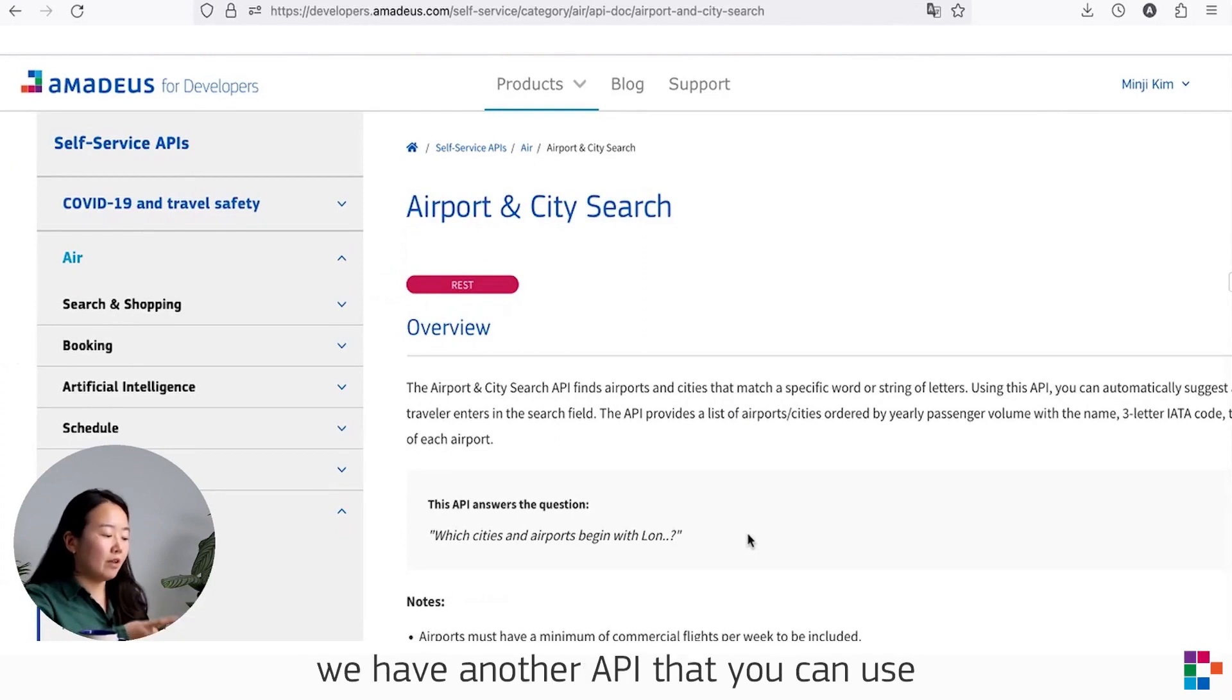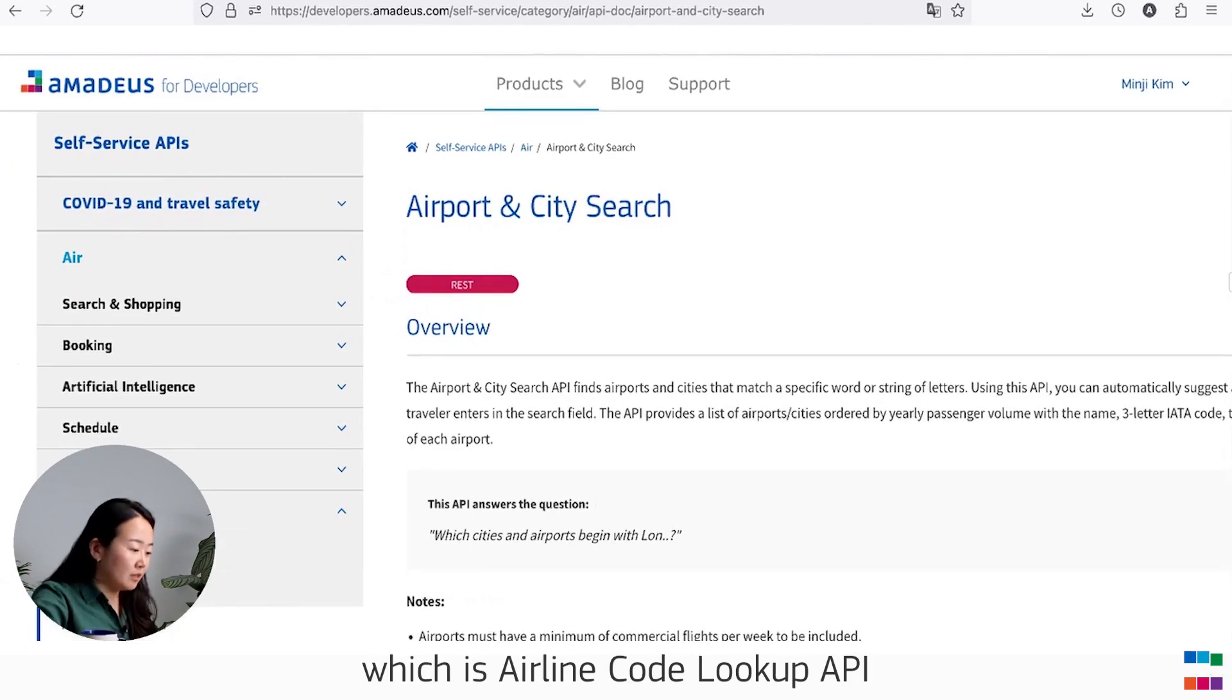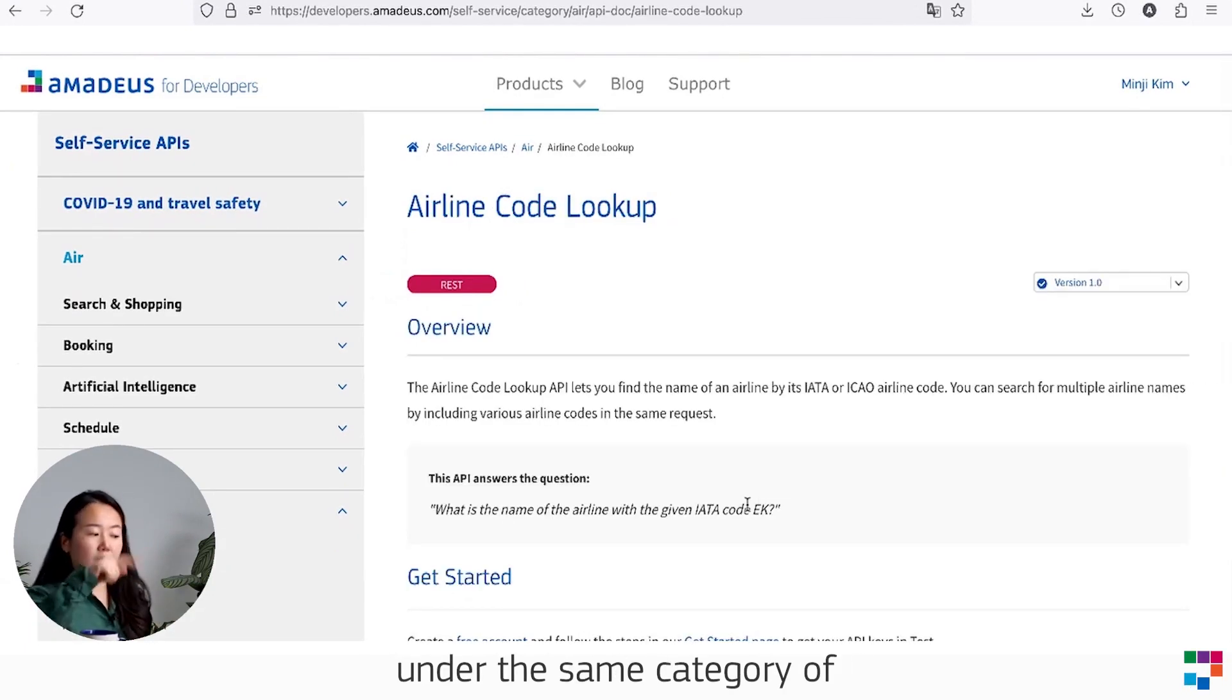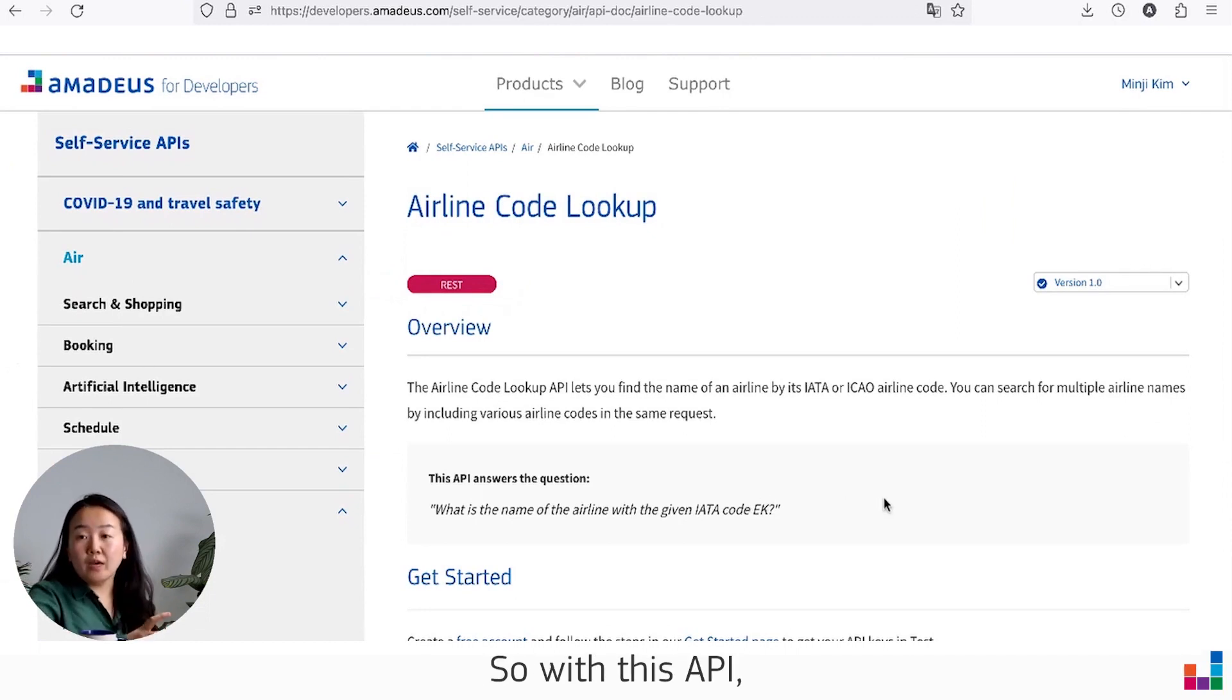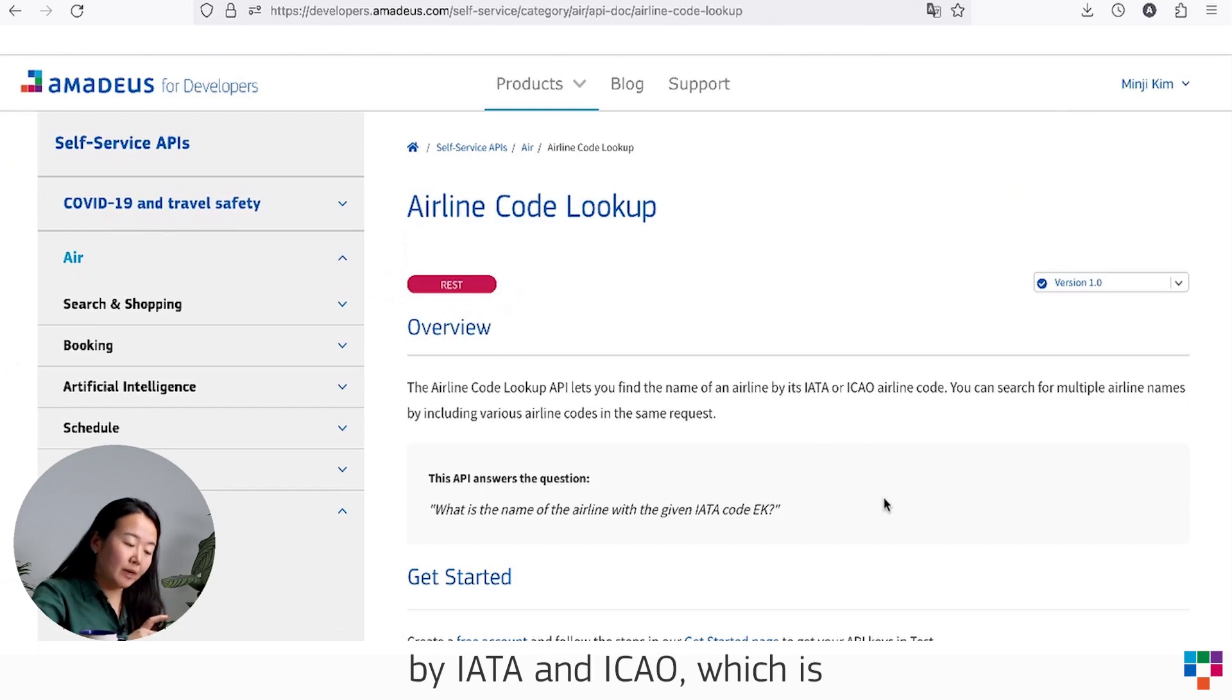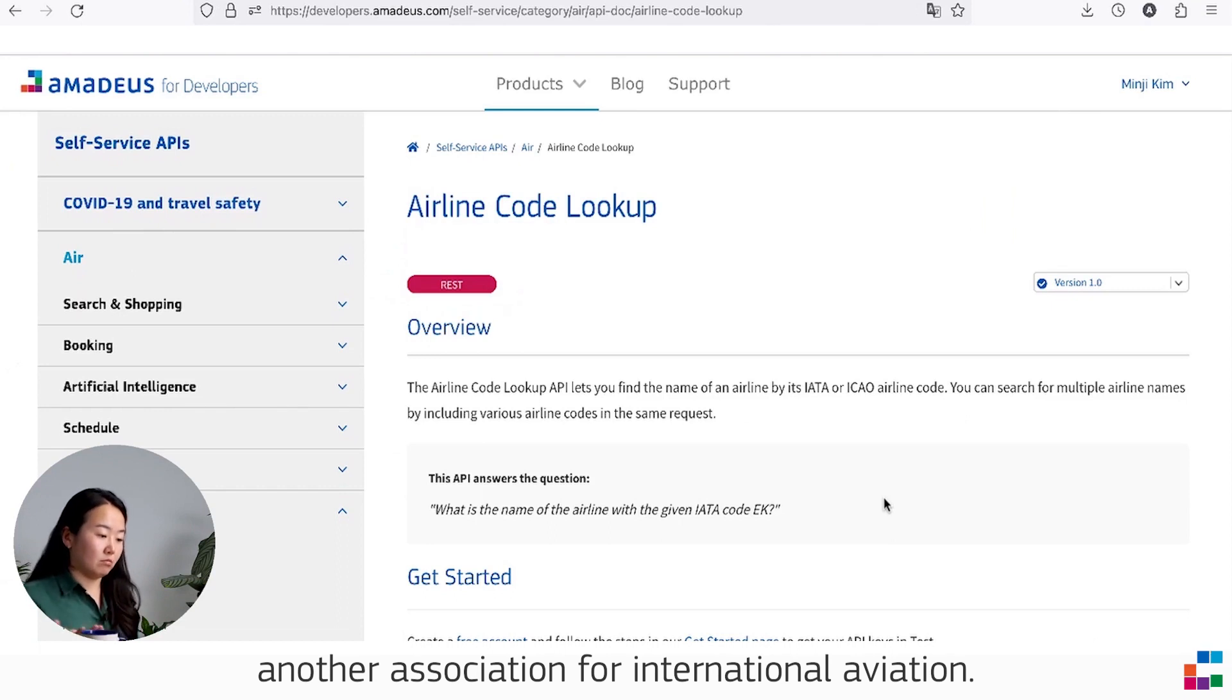Apart from the Airport and City Search API, we have another API you can use to find airline codes, which is Airline Code Lookup API under the same category. With this API, you can find the name of airlines by IATA and ICAO, which is another association for international aviation.